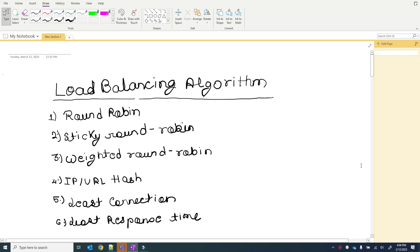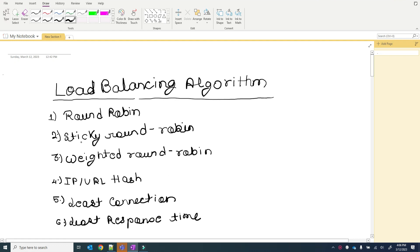Welcome to VKS coding. In this video we will talk about different types of load balancing algorithms. We will see six types: round robin, sticky round robin, weighted round robin, IP or URL hashing, least connection, and least response time.